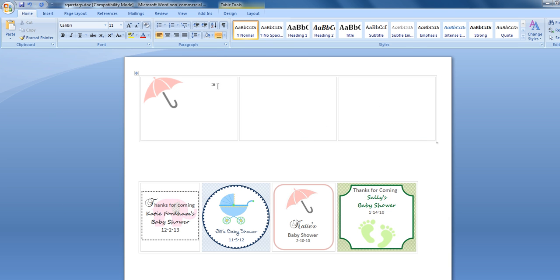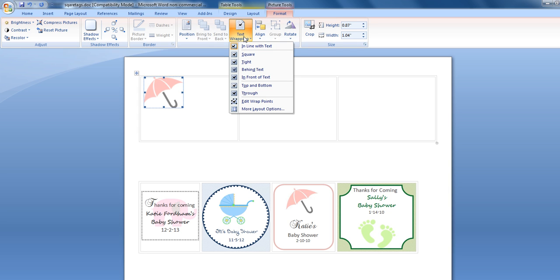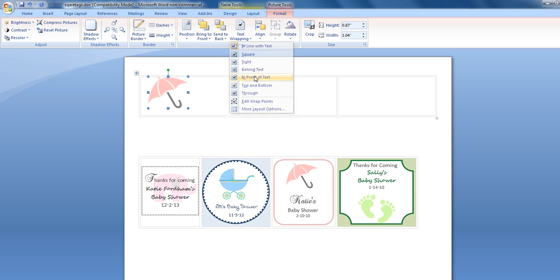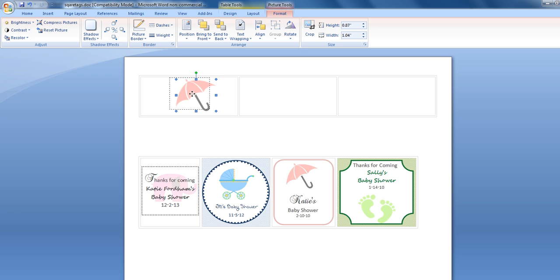Now that we have our image, since this is a PNG, we're going to click on Format and click on Text Wrapping and select 'In Front of Text.' If this was a GIF or a JPEG we'd probably want it behind the text so you could write over that white background. But since it's a PNG, we're going to put it in front of text so we can very easily just move it around.